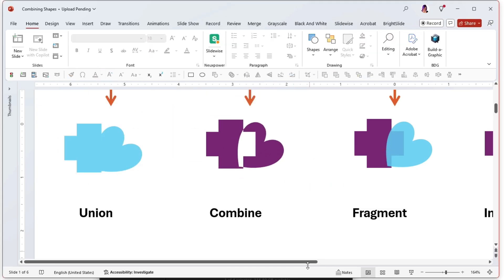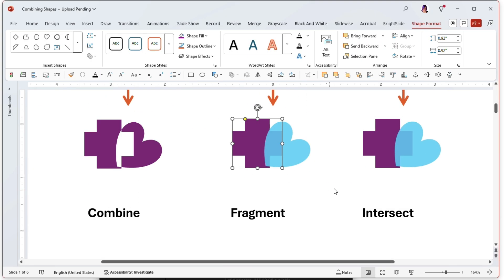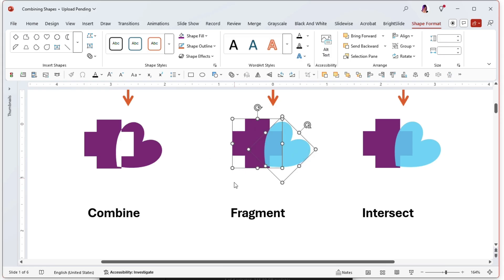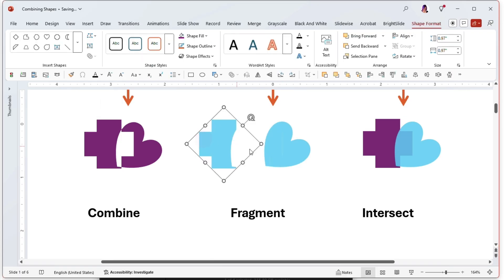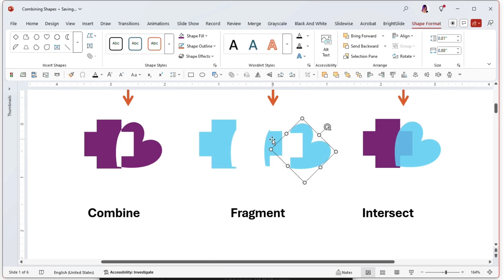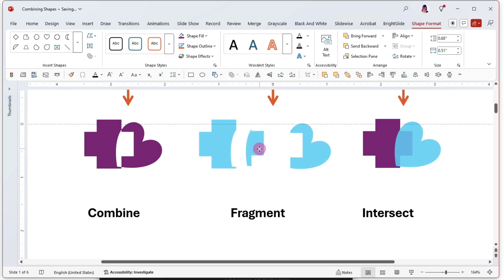What about fragment? If I select the cookie dough—it's blue—and the cookie cutter will be my purple cross, let's go to fragment. What this does is take the two shapes and the overlap portion, and it just breaks them up into their own unique shapes.